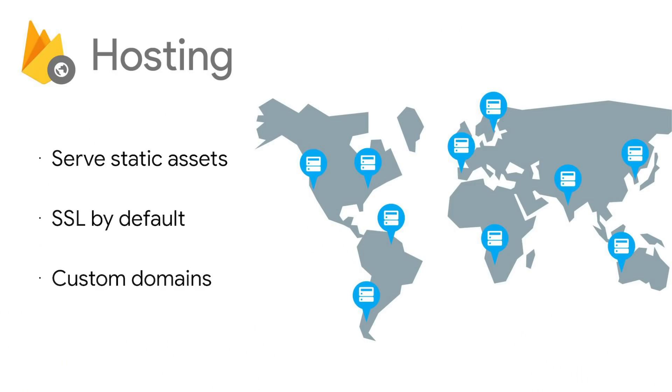Now, before we jump in, let's talk a little bit about the technologies we're using and the tools that can make your job easier. First and foremost, we're building a web application, so we need a place to host it. That's where the aptly named Firebase Hosting comes in. Firebase Hosting is a great product for storing static web assets. It puts everything behind a CDN, provides us with an SSL certificate, and we can even point our own domain at it once we're ready to go live to the world.